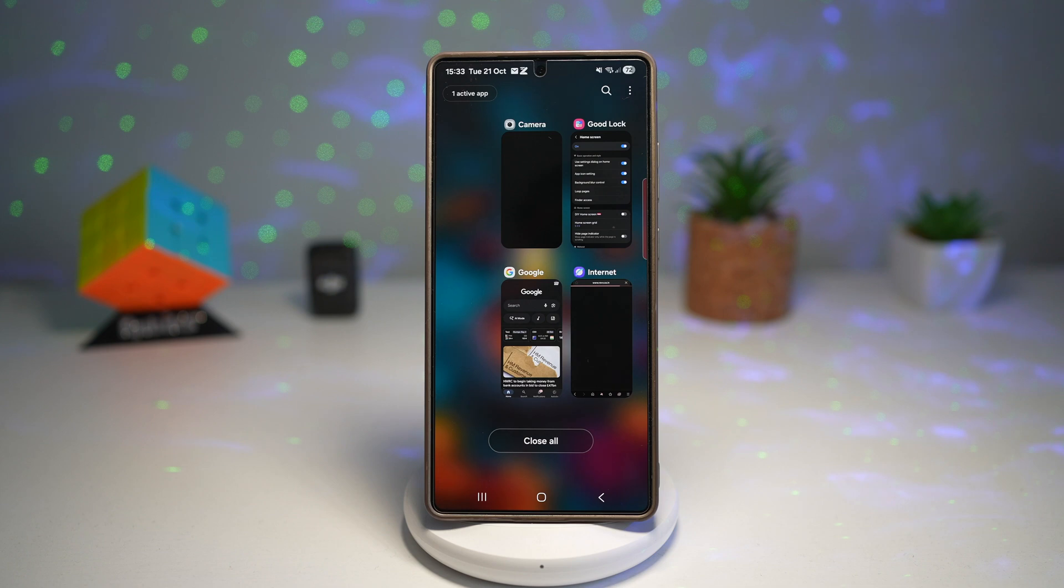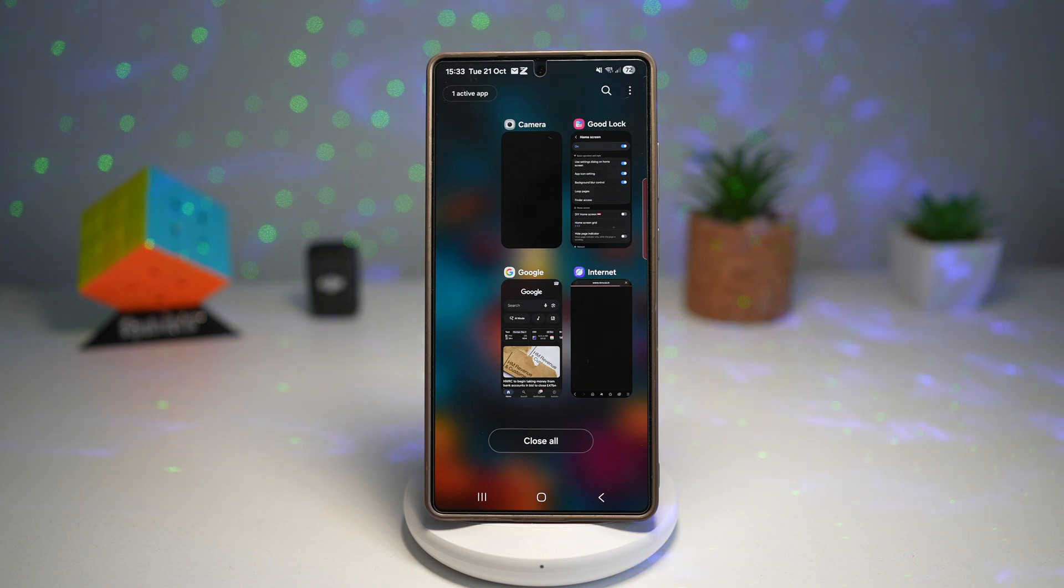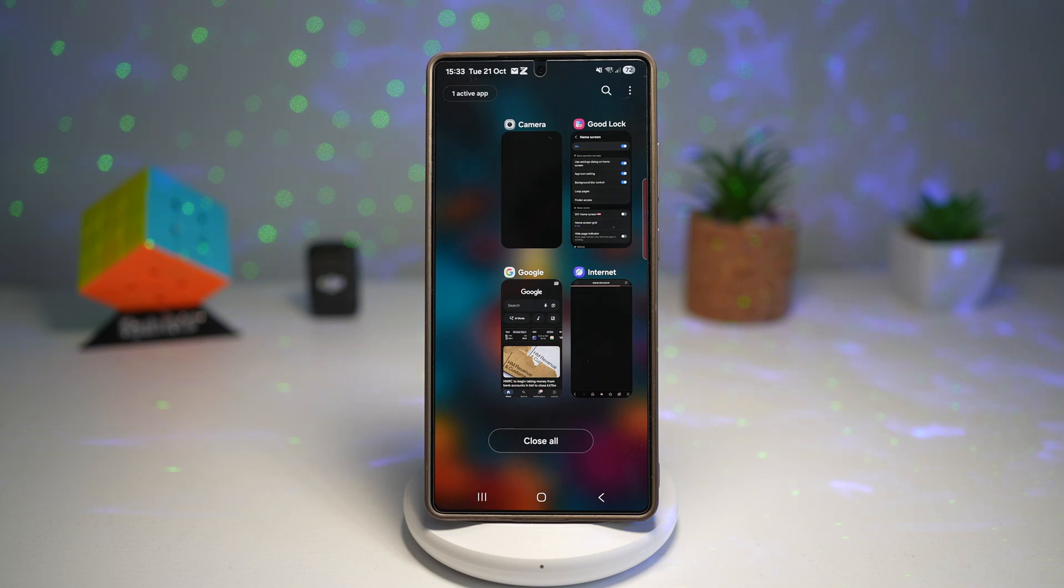So this makes multitasking smoother and visually cleaner. You can find your recent apps faster and manage them your way. So there you go, guys. That is how to change your recent app view on your Samsung Galaxy device.